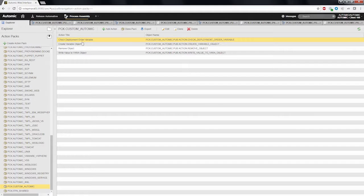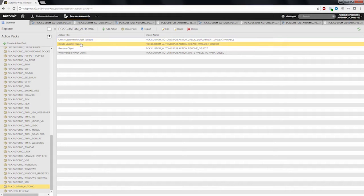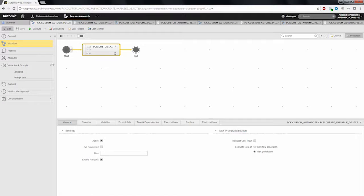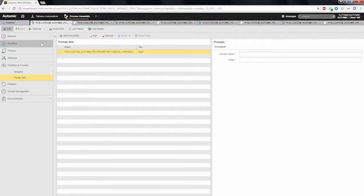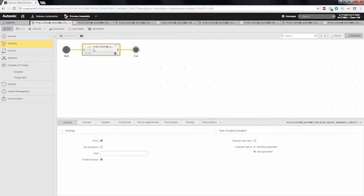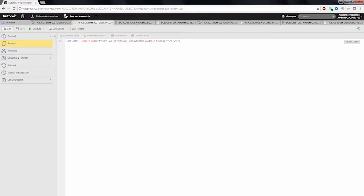The first action, create variable object, uses an atomic script to create a variable object. As input parameters, the variable name and the folder where it has to be stored must be specified. The content of the script is a simple one-liner which creates the object for you.